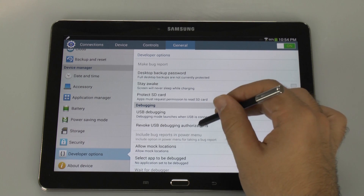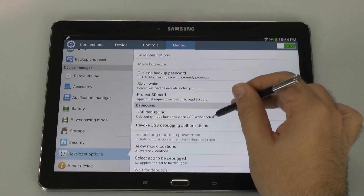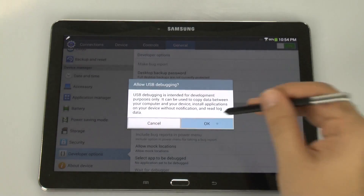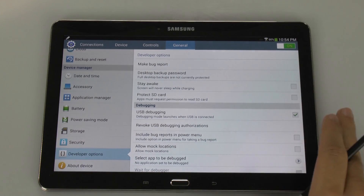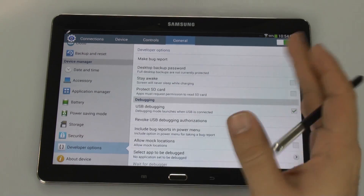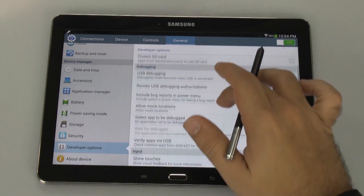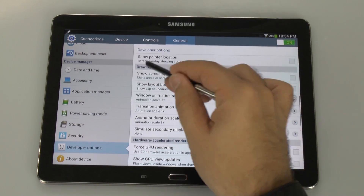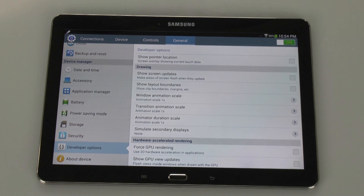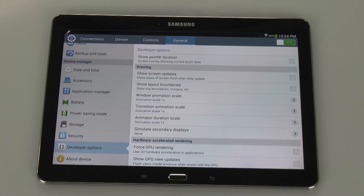First thing, you can turn USB debugging mode on — this will allow any computer to see this as external storage, which is always very handy. The drawing section has three different animations. The important part is your animations are normally set to one second on Android.